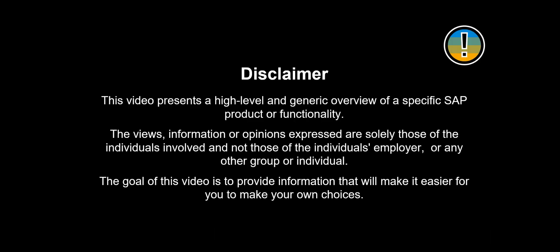This video presents a high-level and generic overview of a specific SAP product or functionality. The views, information or opinions expressed are solely those of the individuals involved and not those of the individual's employer, or any other group or individual. The goal of this video is to provide information that will make it easier for you to make your own choices.